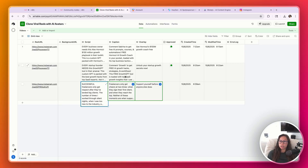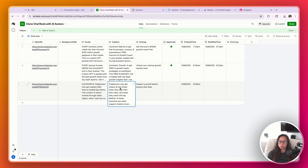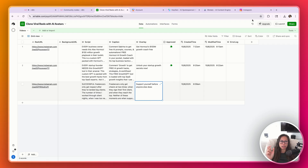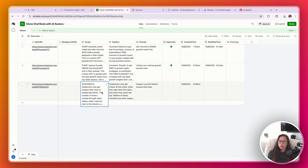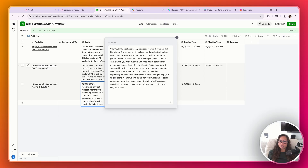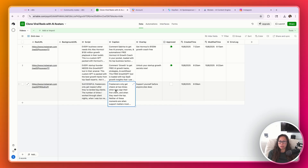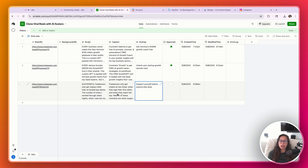And you can see it just populated here. Here's our sample script based on Hormozi's video, a sample caption, and a sample overlay which is like the title of the video. What you want to do here is just make any final edits. This is a really neat human-in-the-loop step so you can approve everything before the content is made.